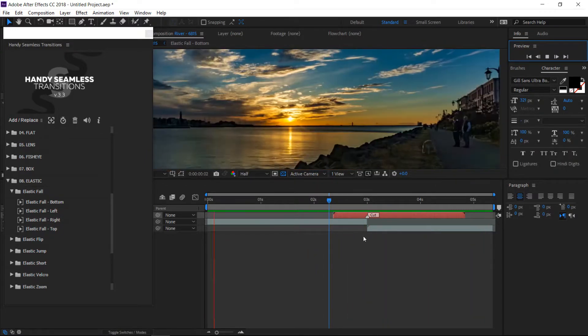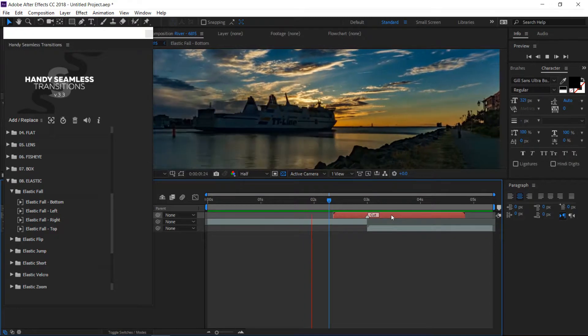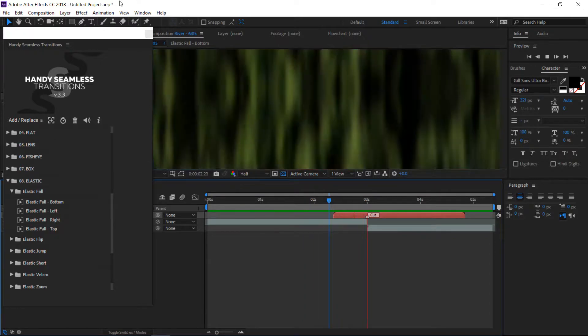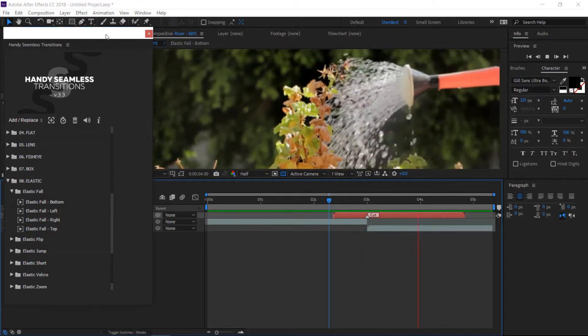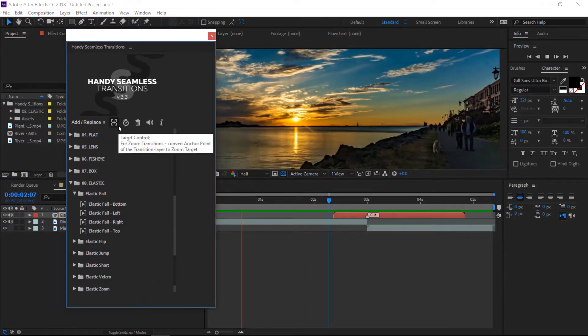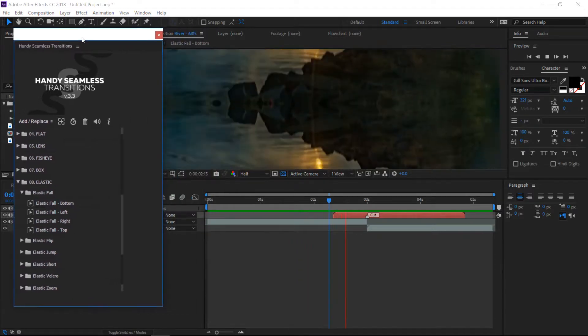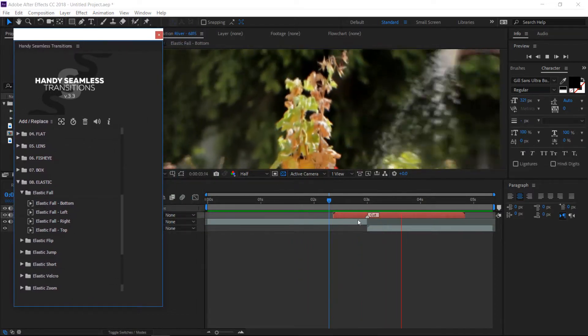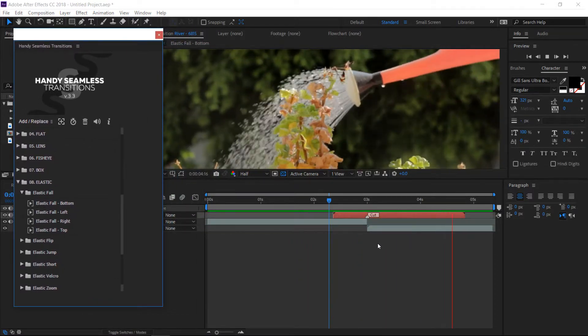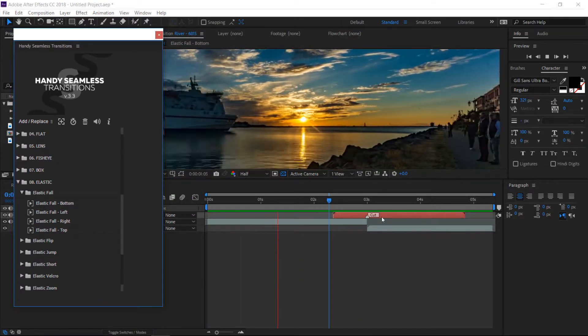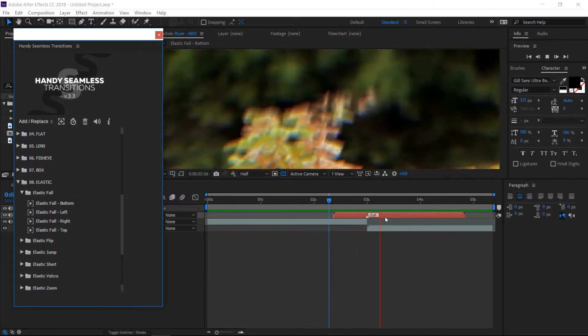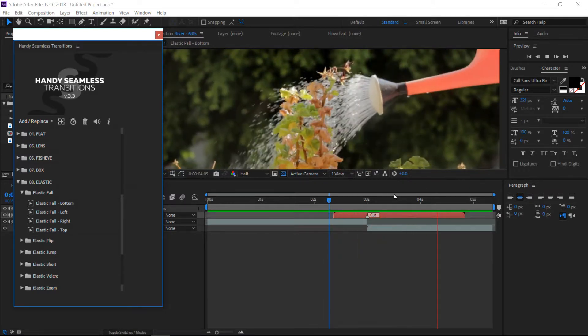You can adjust the speed and all that stuff on it too, so it gives you a little bit of functionality as far as being able to manipulate the transition a little bit.